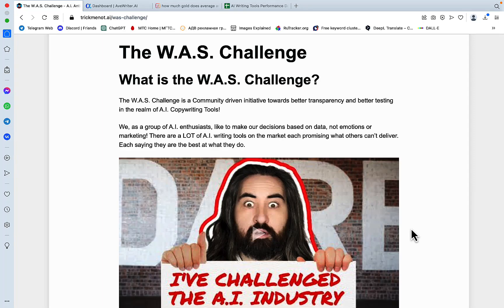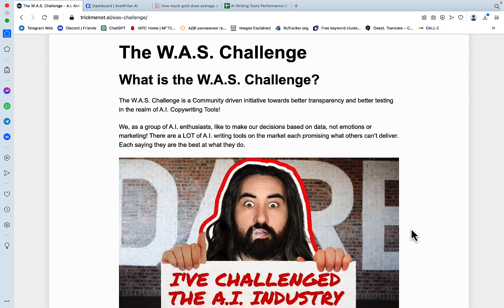Hey guys and welcome to Words at Scale. For those of you who know my style, you know I don't get easily excited. I've studied and researched so many tools that it's difficult to surprise me. This is one of the reasons I decided to launch the W.A.S. Challenge, and a couple of tools have already passed it.